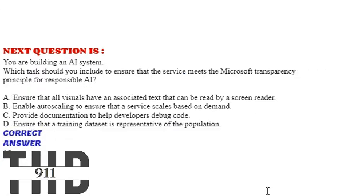Moving to our next question, you are building an AI system. Which task should you include to ensure that the service meets the Microsoft Transparency principle for responsible AI? Option A: Ensure that all visuals have an associated text that can be read by a screen reader.